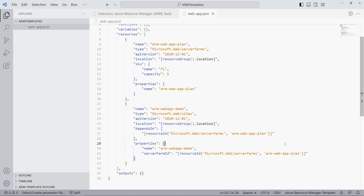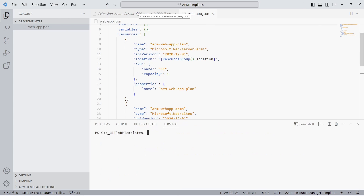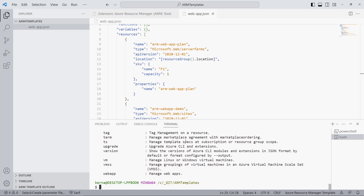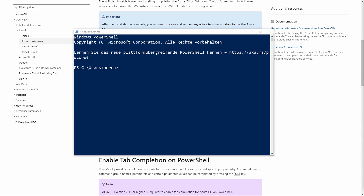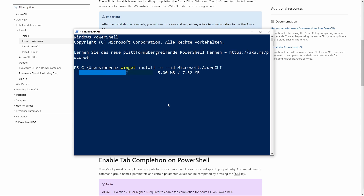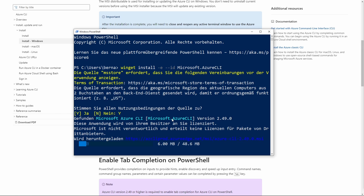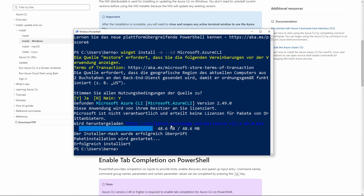That's it for the template definition. We want to use the Azure CLI to run the ARM template we just created. Make sure you have installed the Azure CLI on your machine — you can check it using the az command in a terminal of your choice. If you haven't installed it, make sure to do it right now. I use Winget to install the Azure CLI on my Windows computer using PowerShell — it takes a few minutes to download and install. After the installation has been completed, make sure to open another terminal; otherwise, the az command won't work.